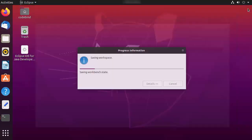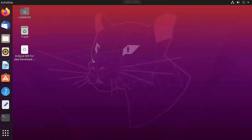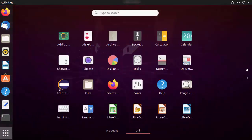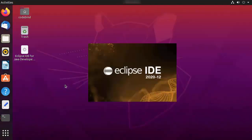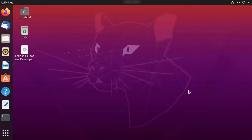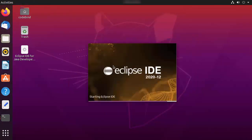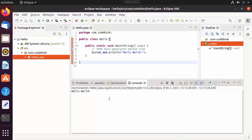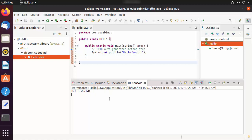Now let's say you want to close Eclipse IDE and reopen it. You can reopen Eclipse by clicking the application launcher dots and finding the Eclipse icon. Click the icon and it will open your Eclipse IDE again. This is how you can download and install Eclipse IDE on your Ubuntu operating system. I hope you enjoyed this video and I'll see you in the next one.